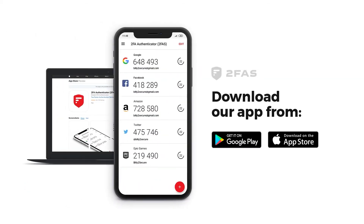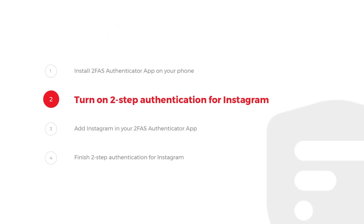Download our app. Step 2: Turn on 2-Step Authentication for Instagram.